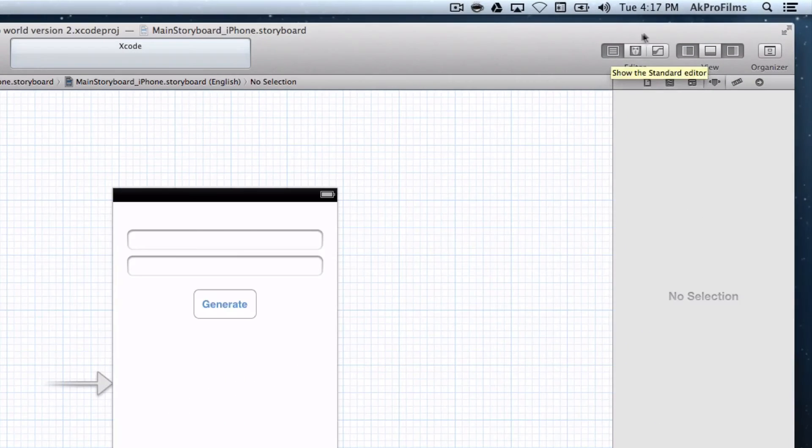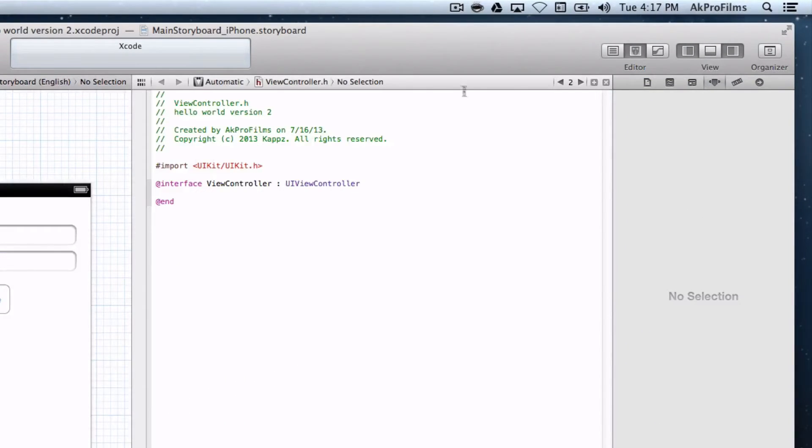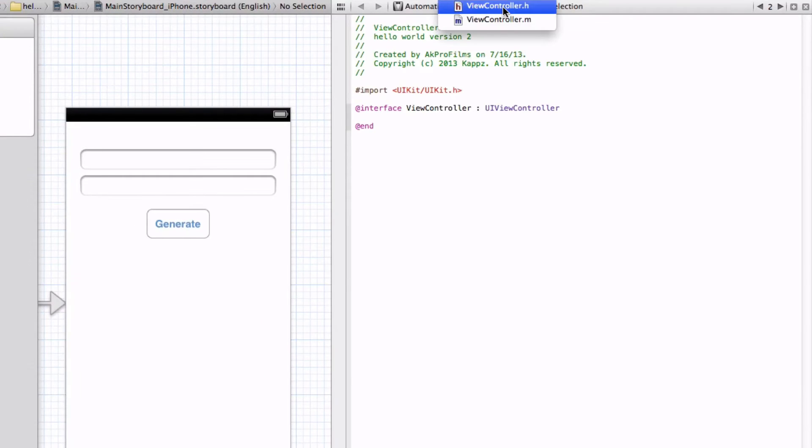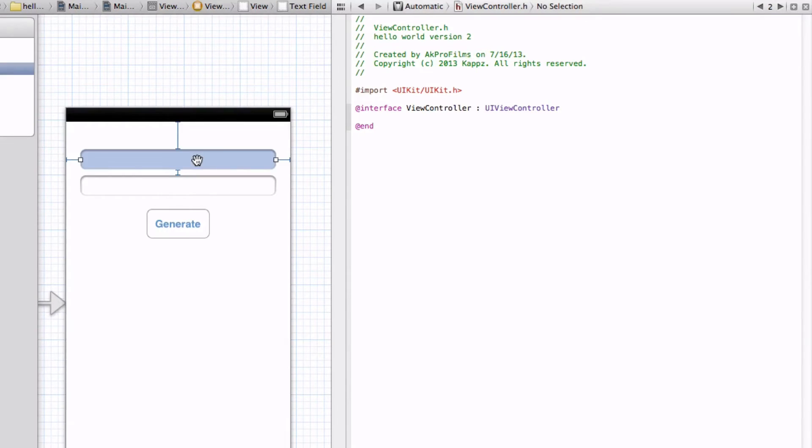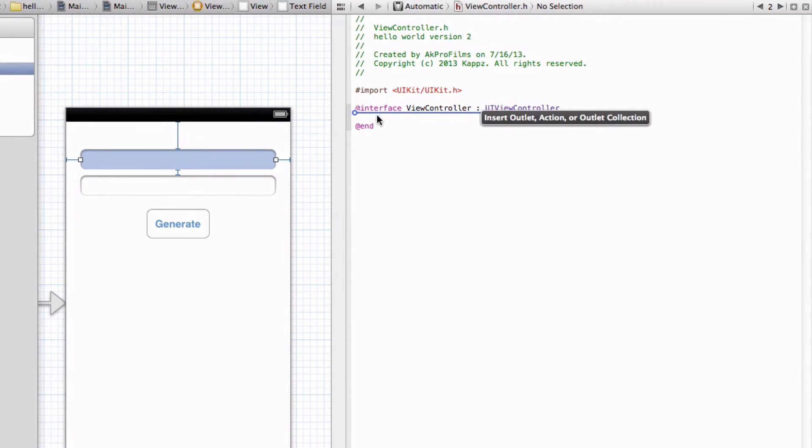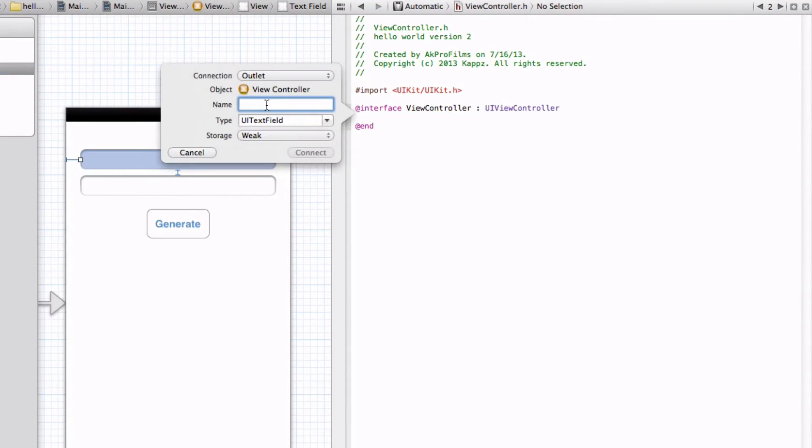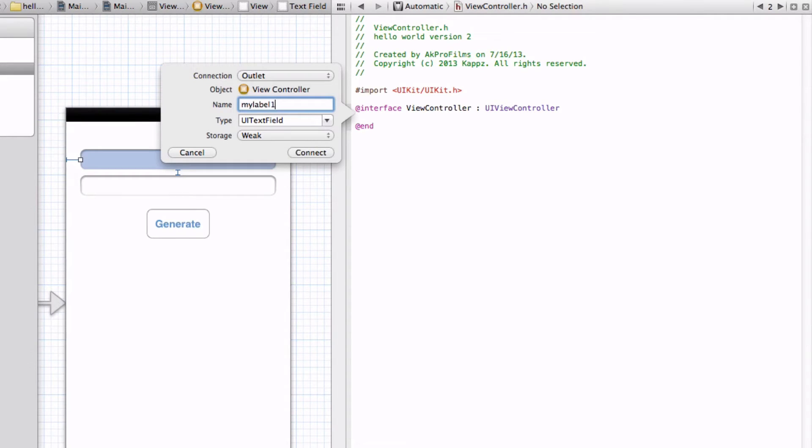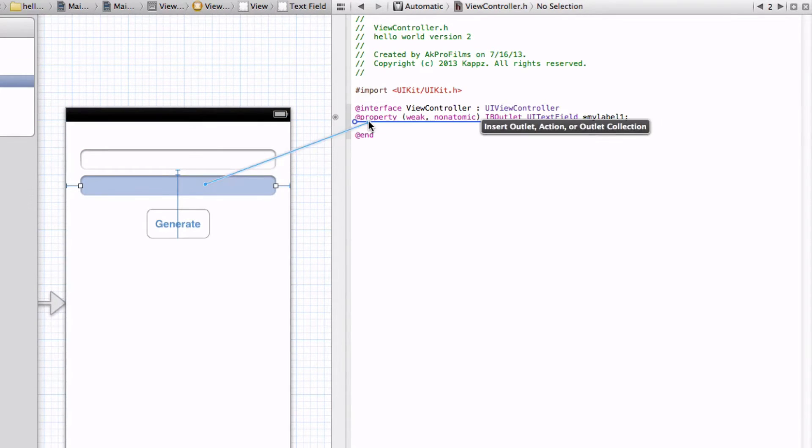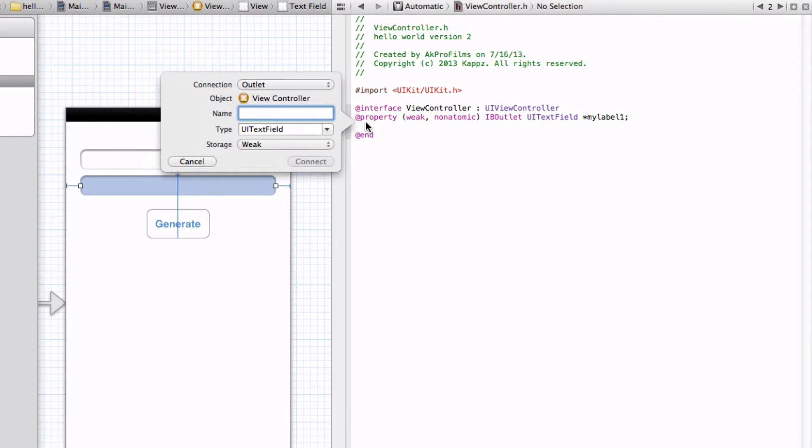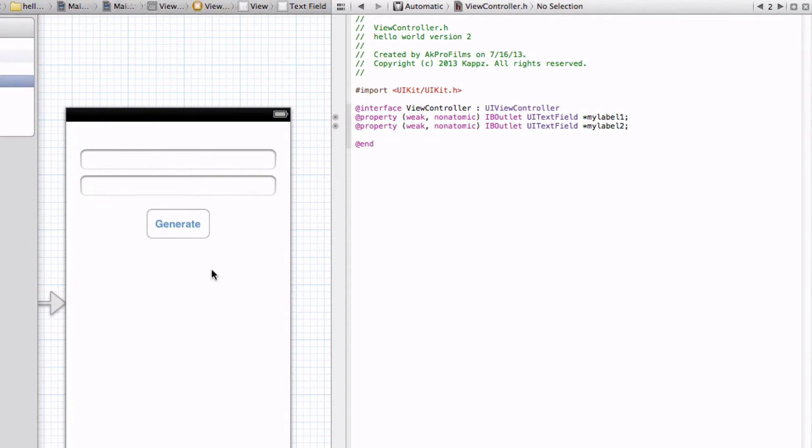Let's show the assistant editor up here. Let's go to the .h file where you link up all the parts to your app. Now all you want to do is press control, click on your text field, and drag it where the blue line appears. We want it as an outlet. Let's name it MyLabel1. Let's press Connect. Now let's do the same for the other text field. MyLabel2. Press Connect.